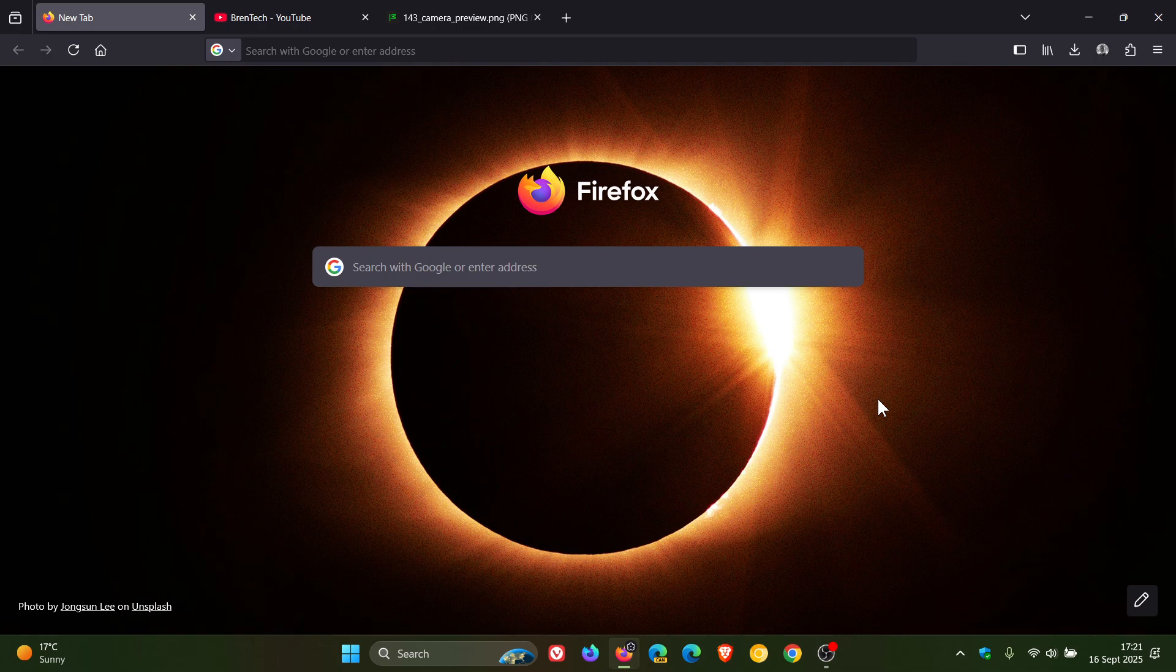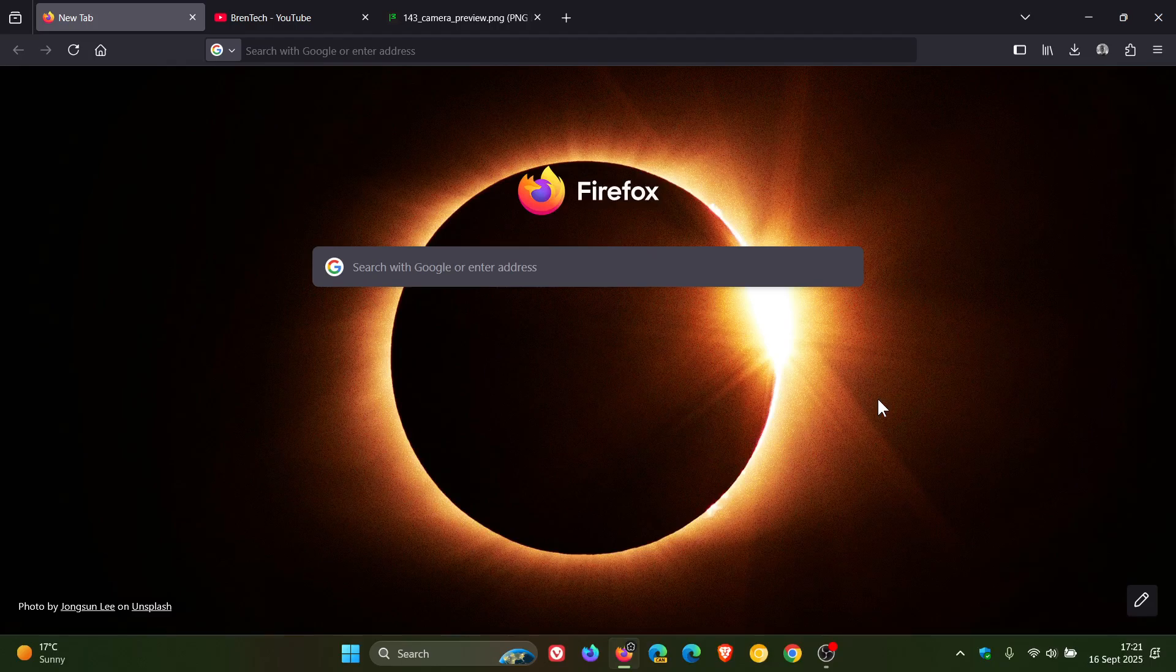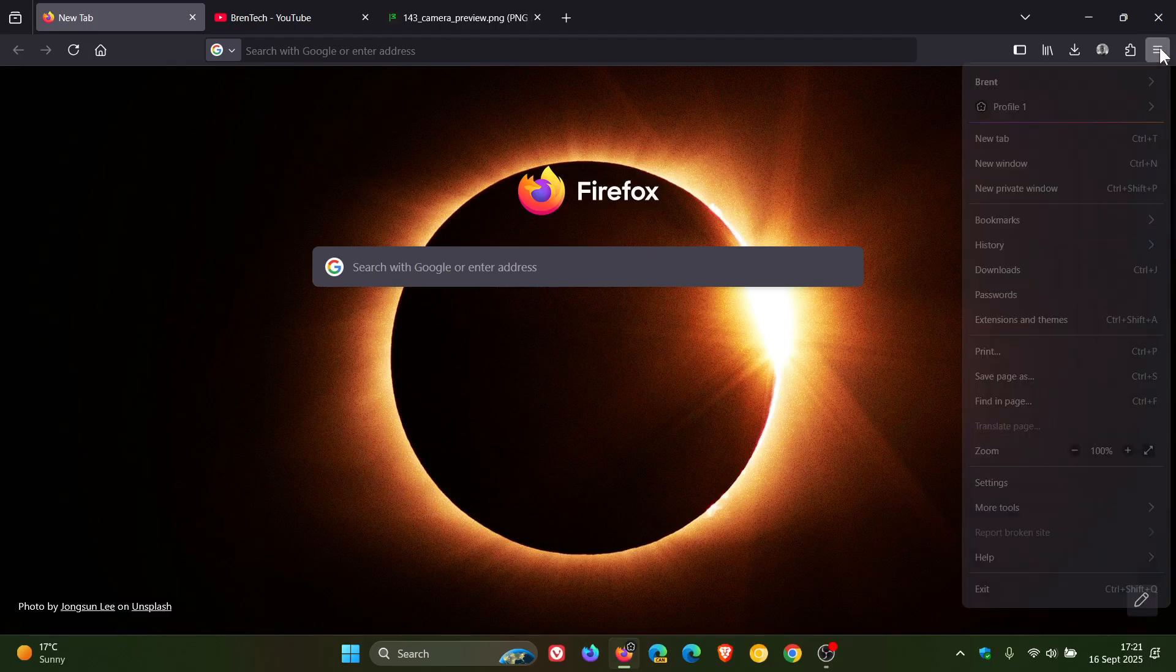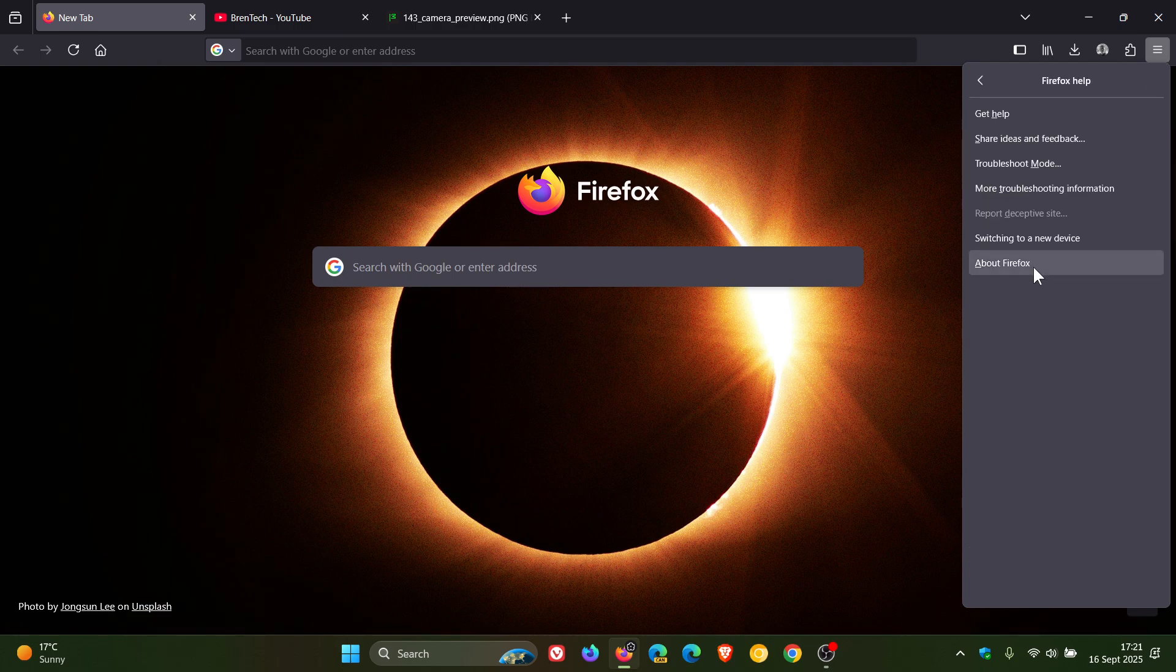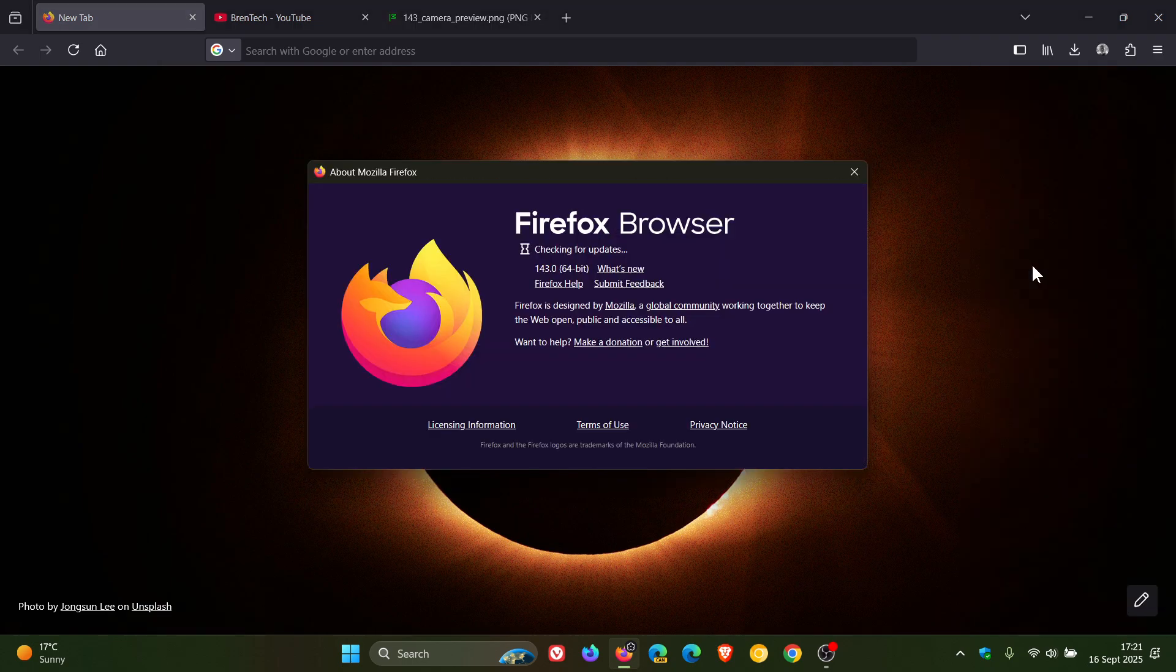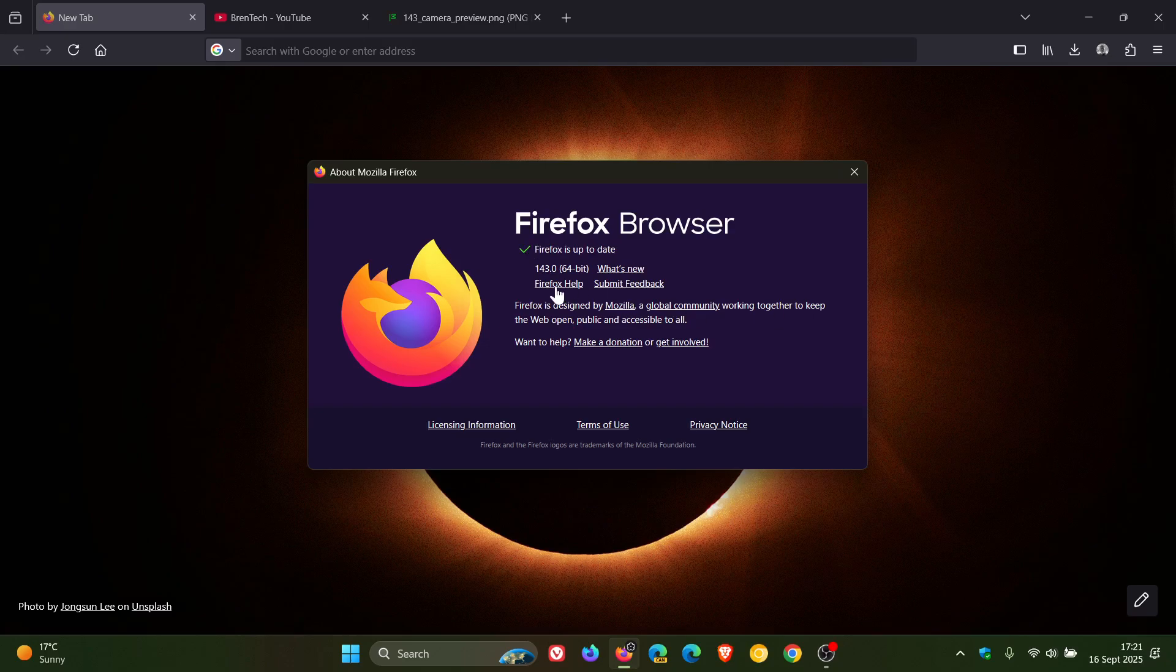Mozilla has just released Firefox version 143, which is now the latest stable release. To double check we have the update, as always, we head to our main menu, click on Help, click on About Firefox. Latest version and build after the update has been applied: 143.0.